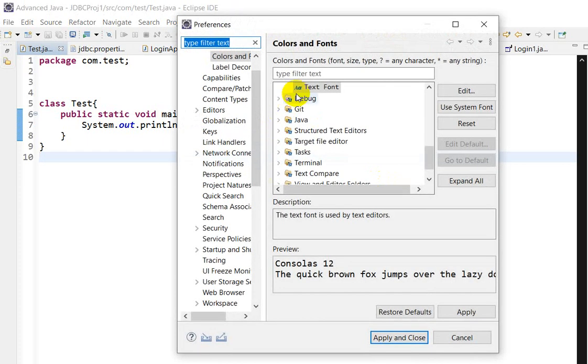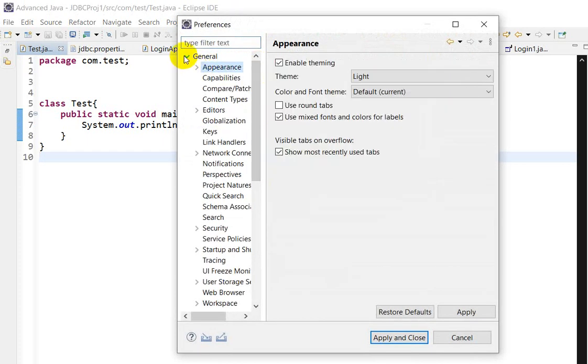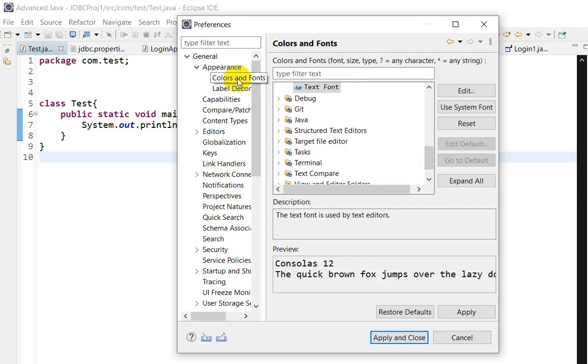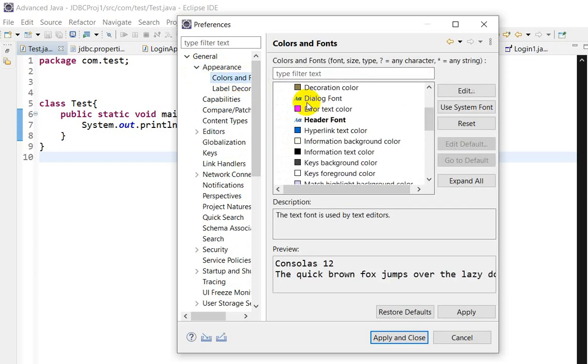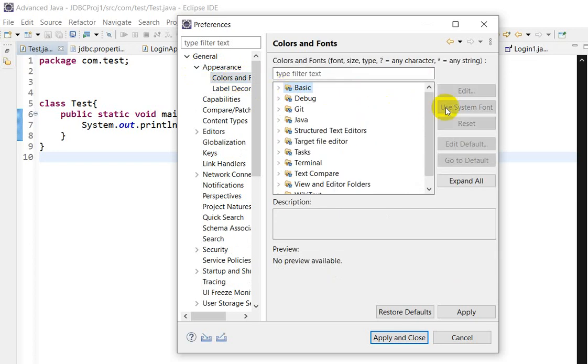Preferences. Click on Preferences. Here we can see in the General, we can see Appearance, so click here. And here we can see Fonts, Colors and Fonts, so click on here.